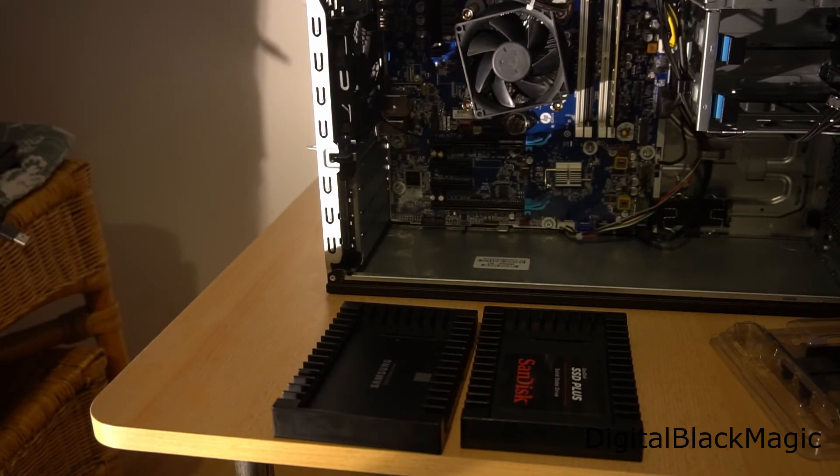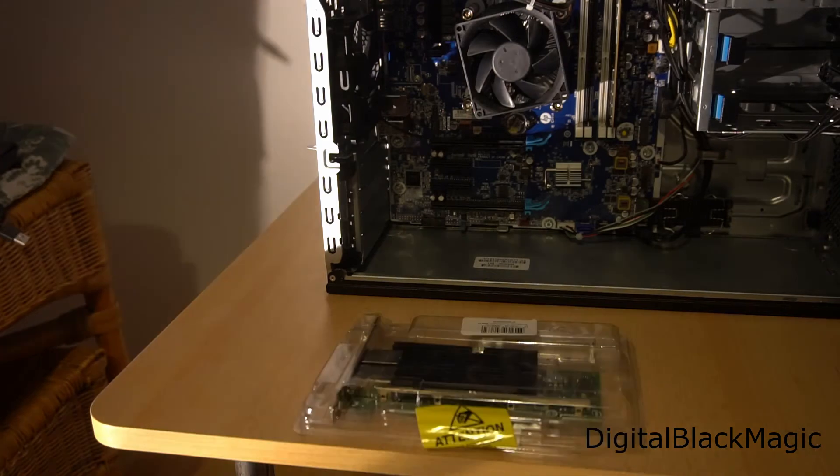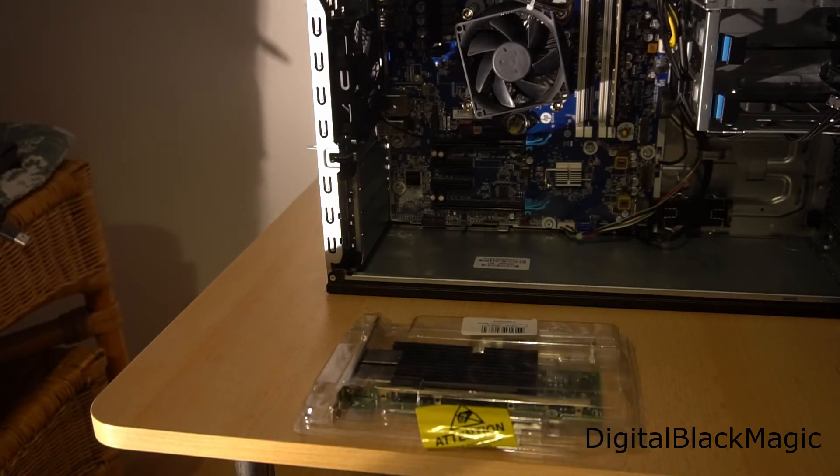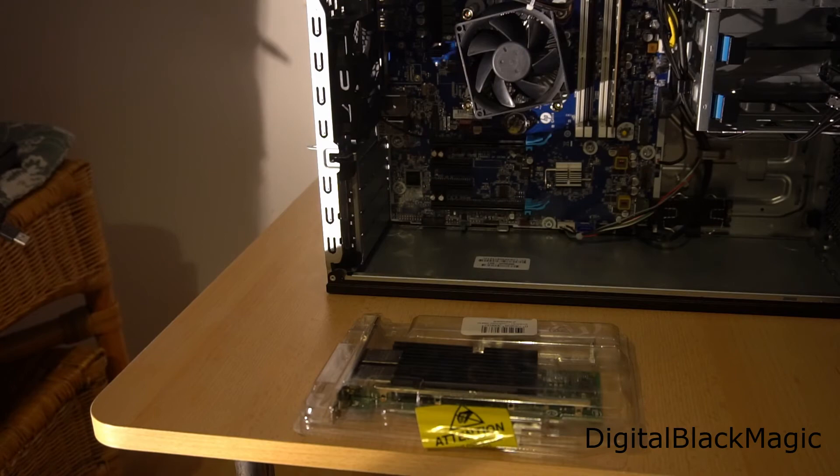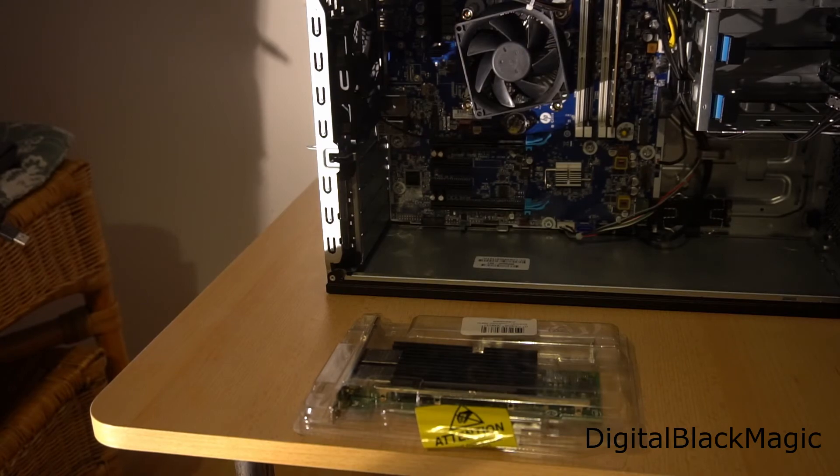This is the Intel server NIC, dual port 10 gigabit. I'm kind of curious how easy it will be to integrate it into Windows 10.